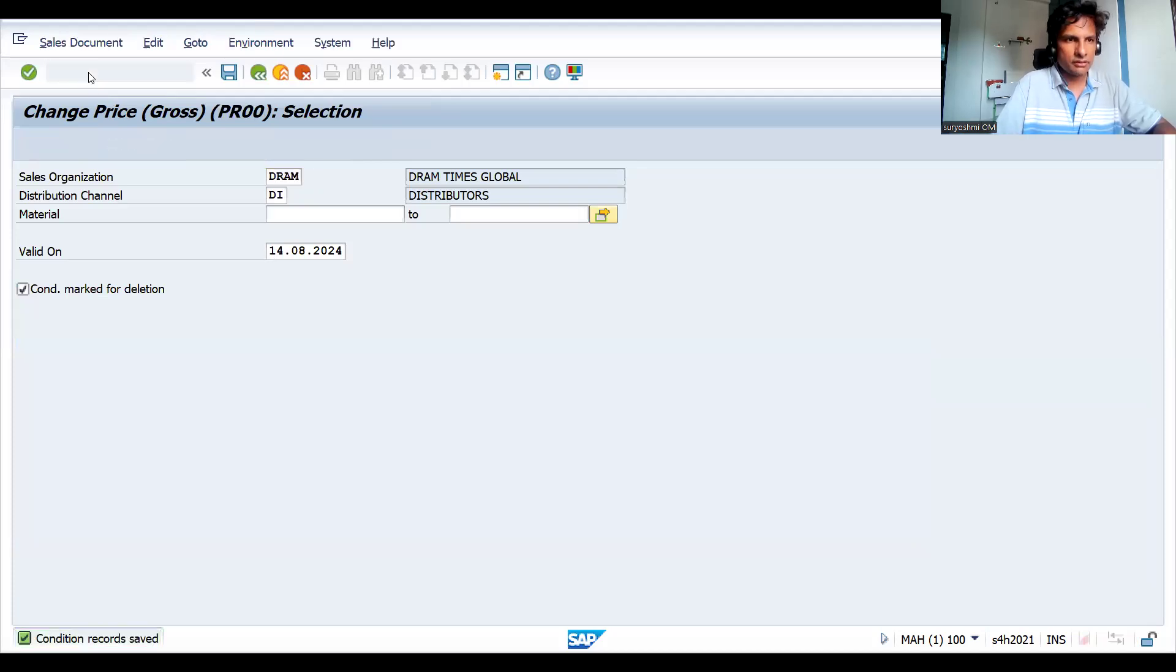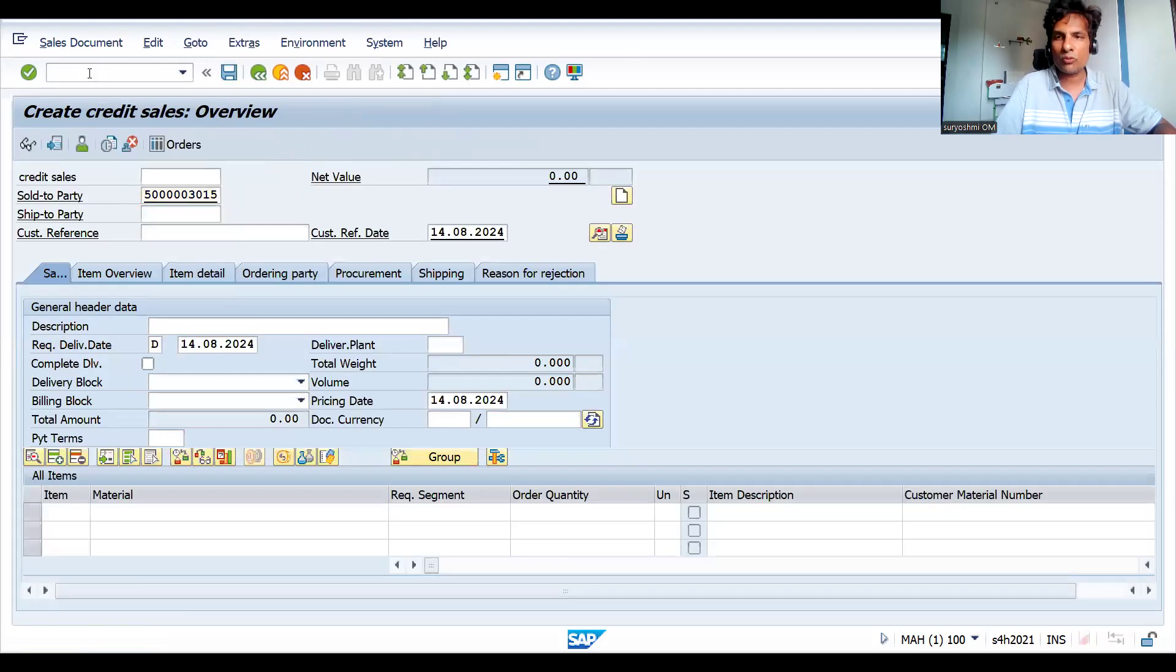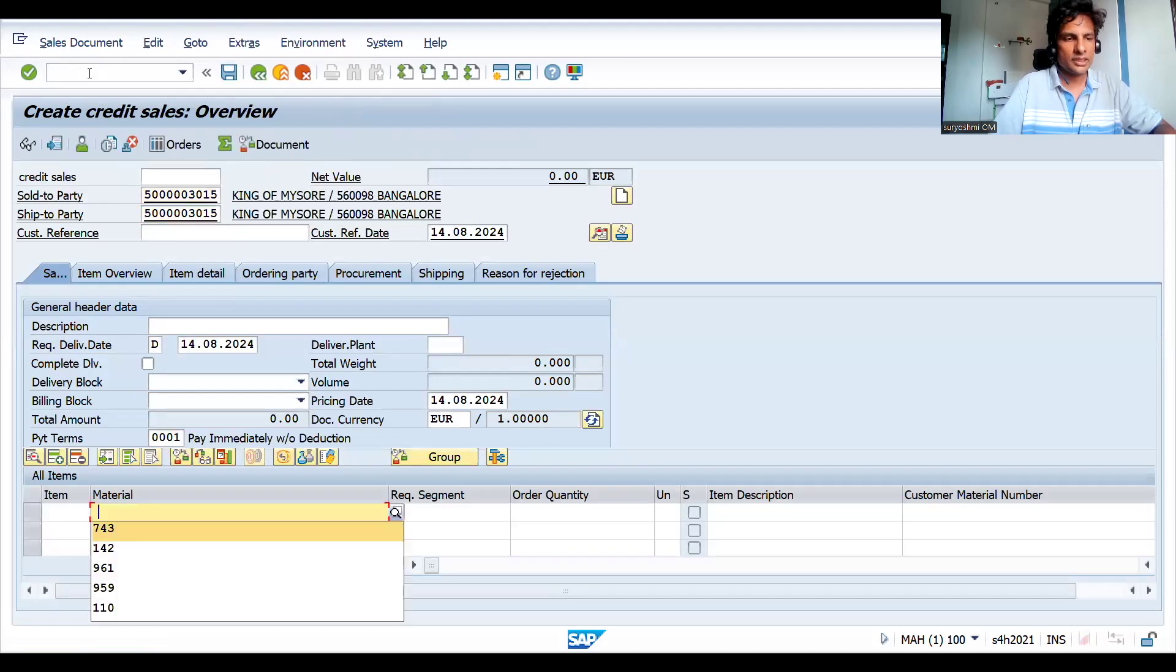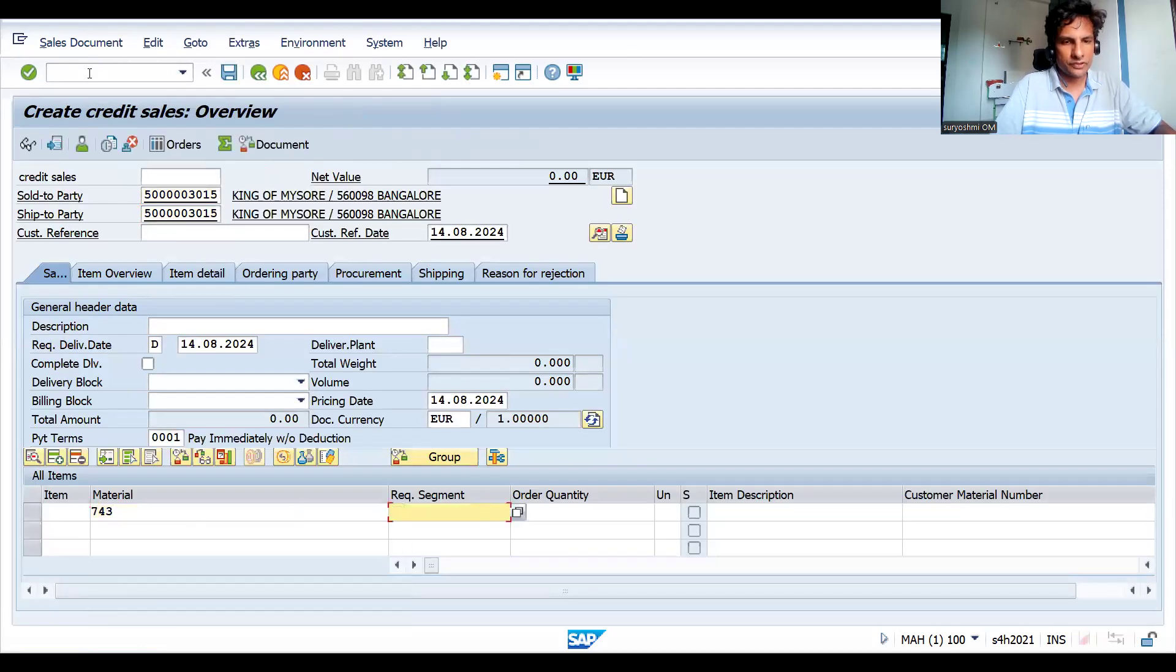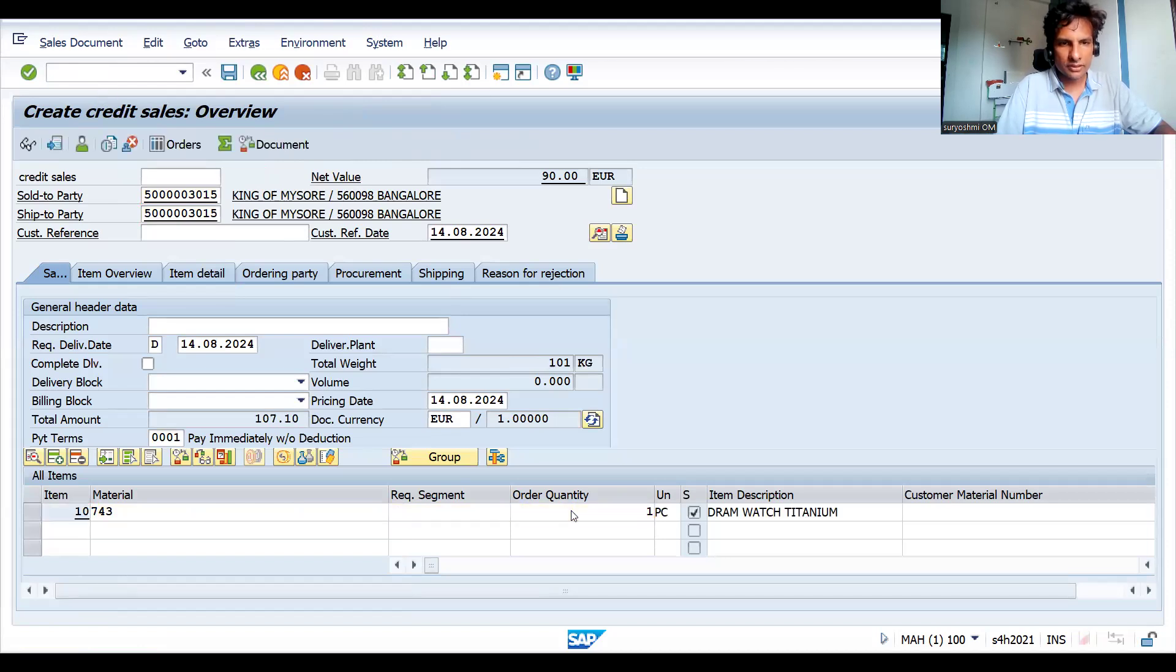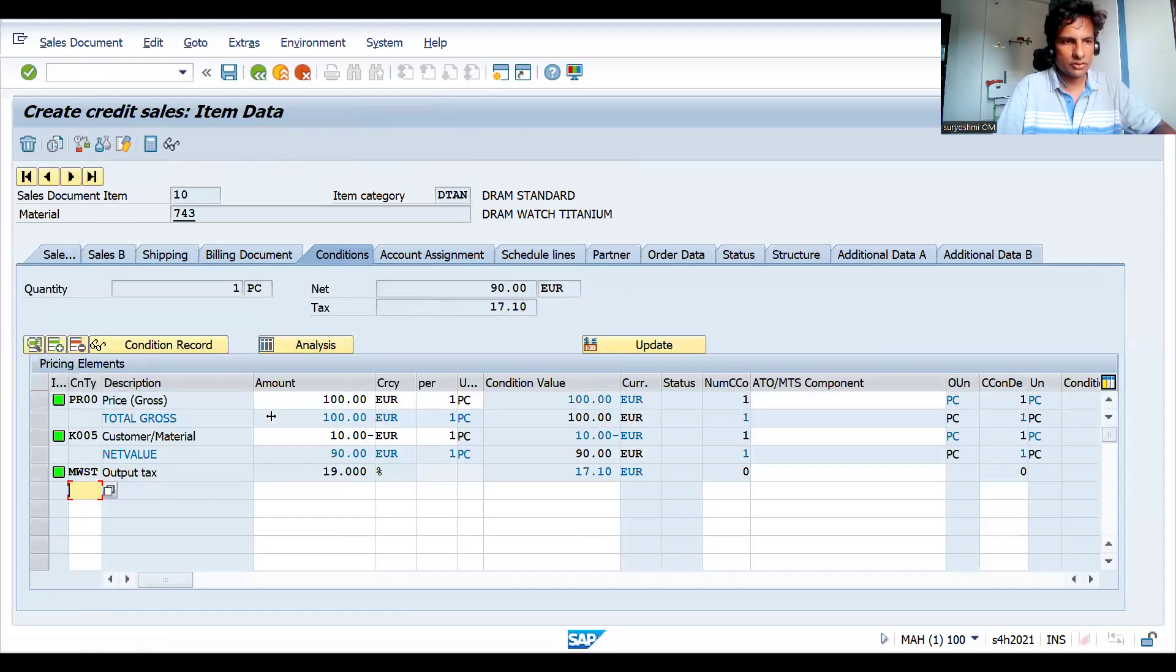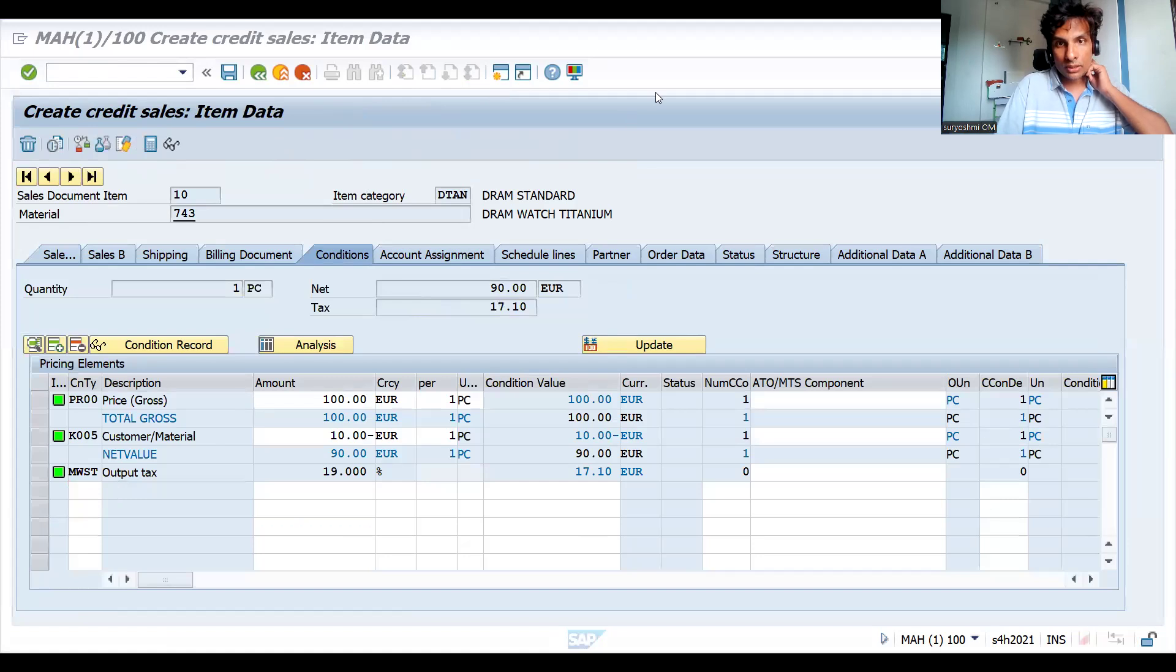Now let's try to rewrite the sales order again. As long as your validity is available, your pricing works in a better way. Let's come here. See, now price came. Let's go to the conditions. This is how you can play with the system.